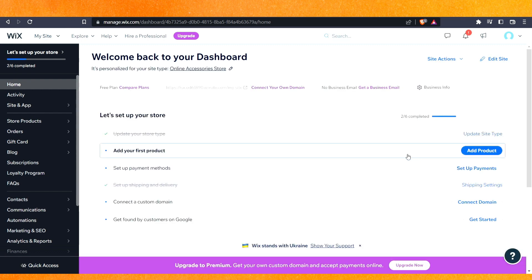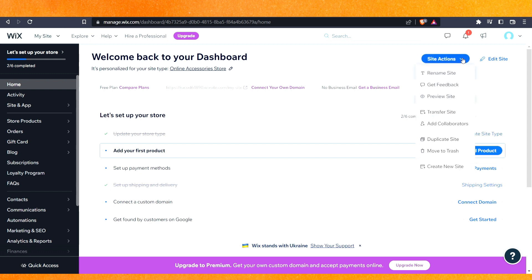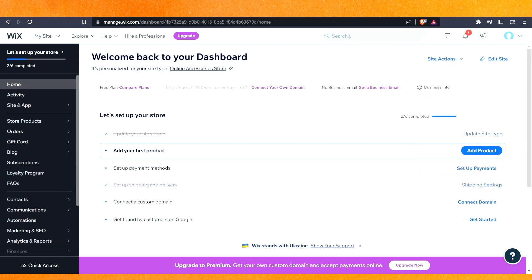To change the template we have two options here. That is Site Actions, so just click on it and it will drop down. Here we will get an option to change our site. We can change our template. But there is one more option that is on this side.